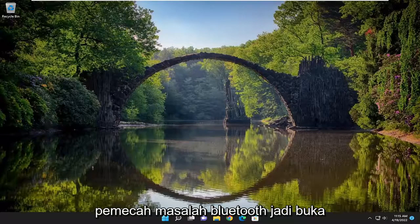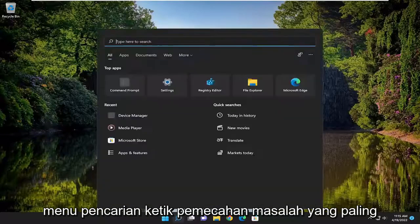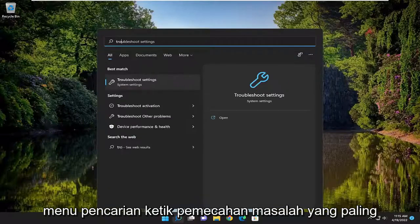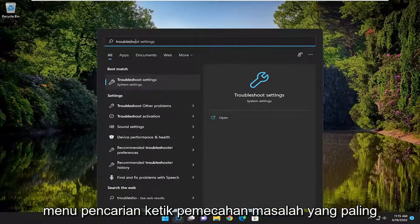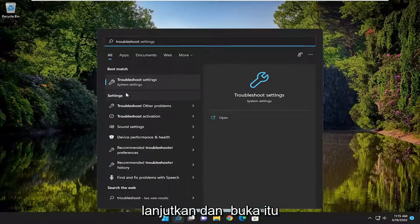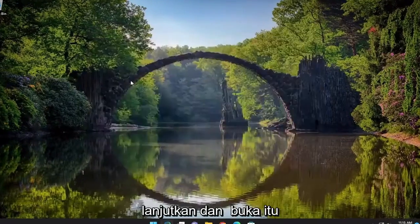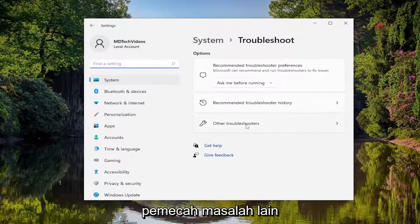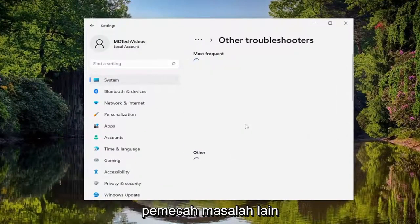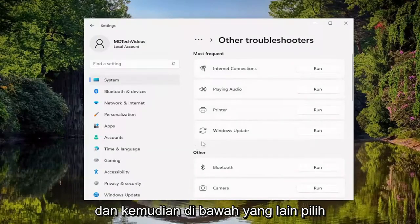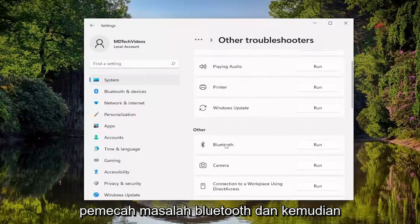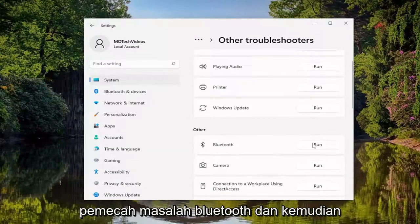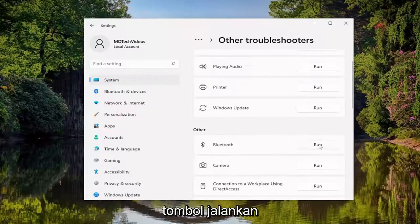You can also run the Bluetooth troubleshooter. Open up the search menu, type in Troubleshoot. Best match, you'll come back with Troubleshoot Settings. Go ahead and open that up. On the right side, select Other Troubleshooters. And then underneath Other, select the Bluetooth troubleshooter and then the Run button.